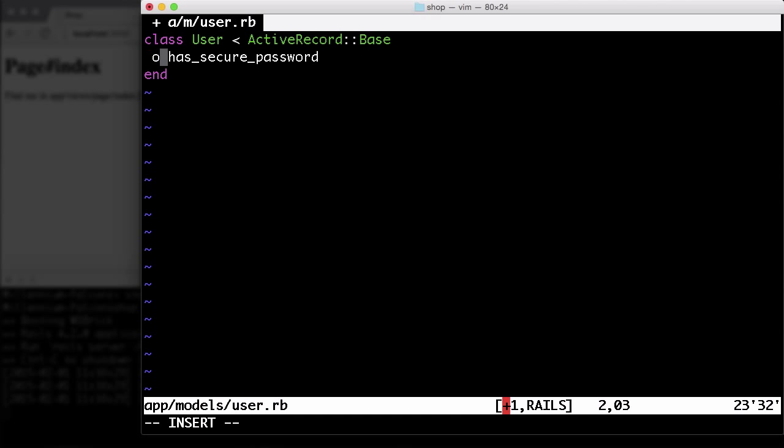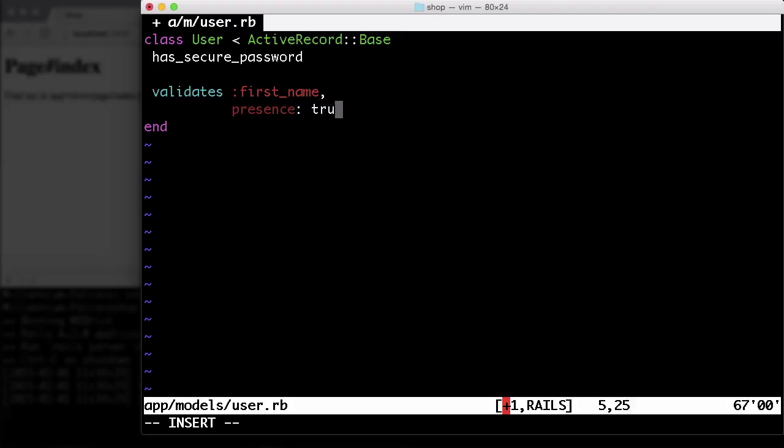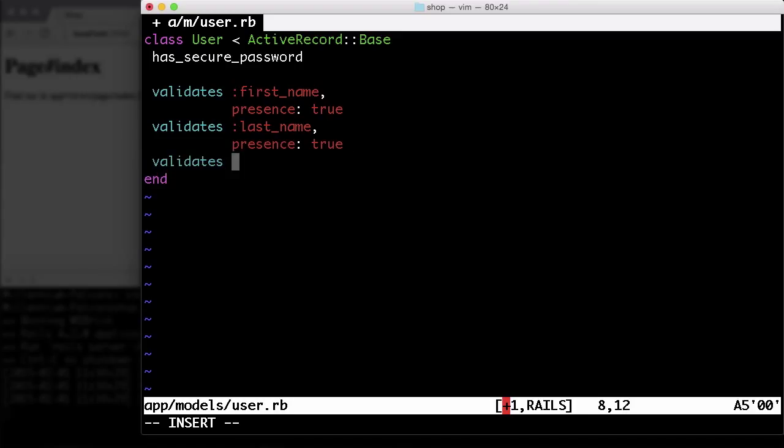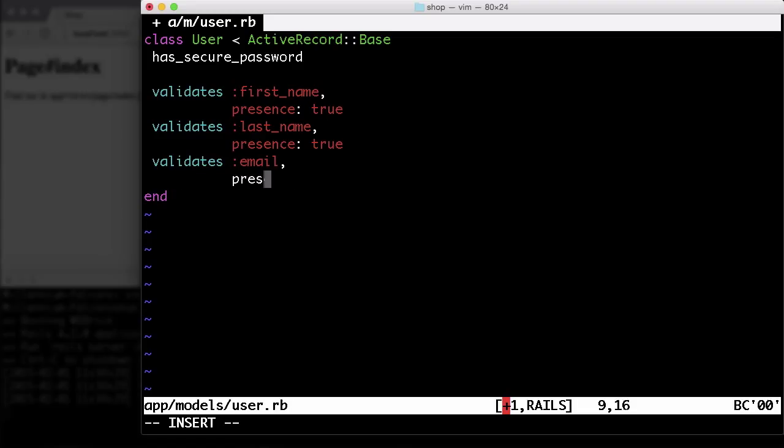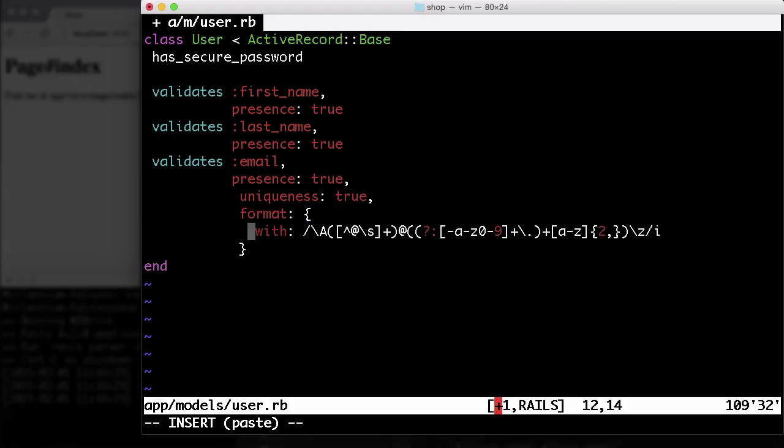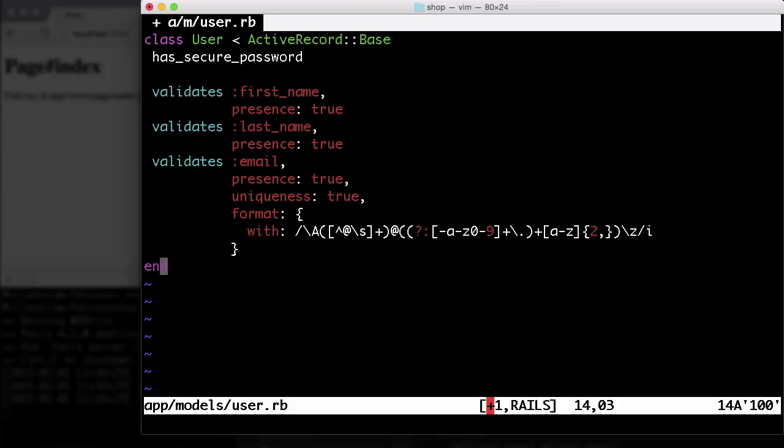Let's add a couple of validations. The first name should be there. The last name, obviously the email address. Let me add a format validation with a regex. So that's a very basic formatting validation.